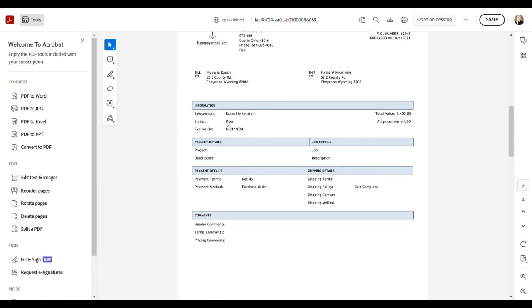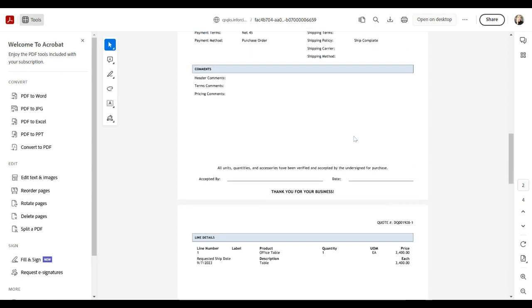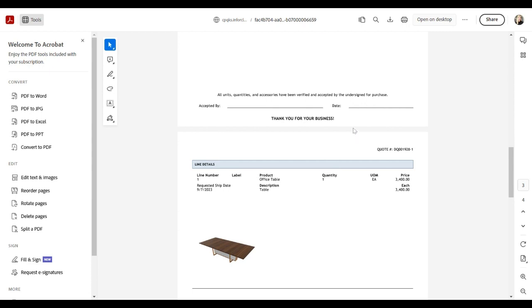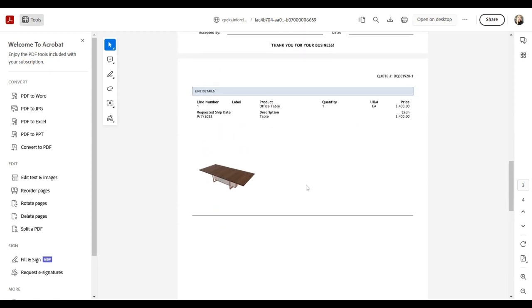We see who I, as the dealer, what salesperson, put this quote together when it expires. We have specific payment terms that are stored with the Flying M Ranch customer that I selected, as well as their payment method and their shipping policy as well. And then below, we can look at the line details. We can see a basic summary of what it is that we configured and selected for this customer along with the price.